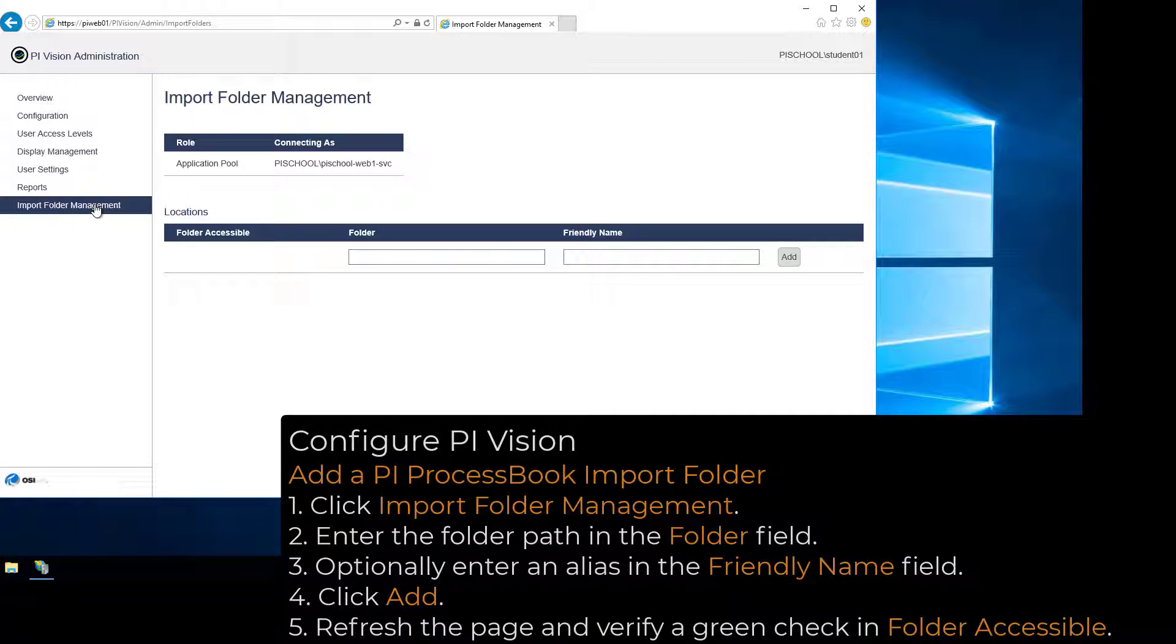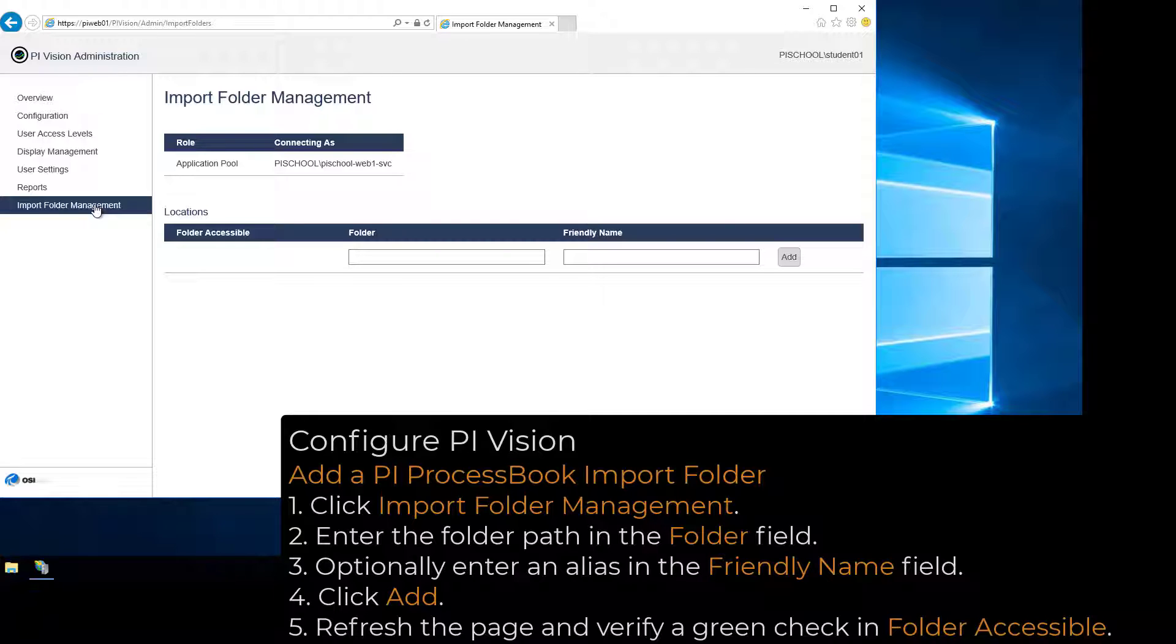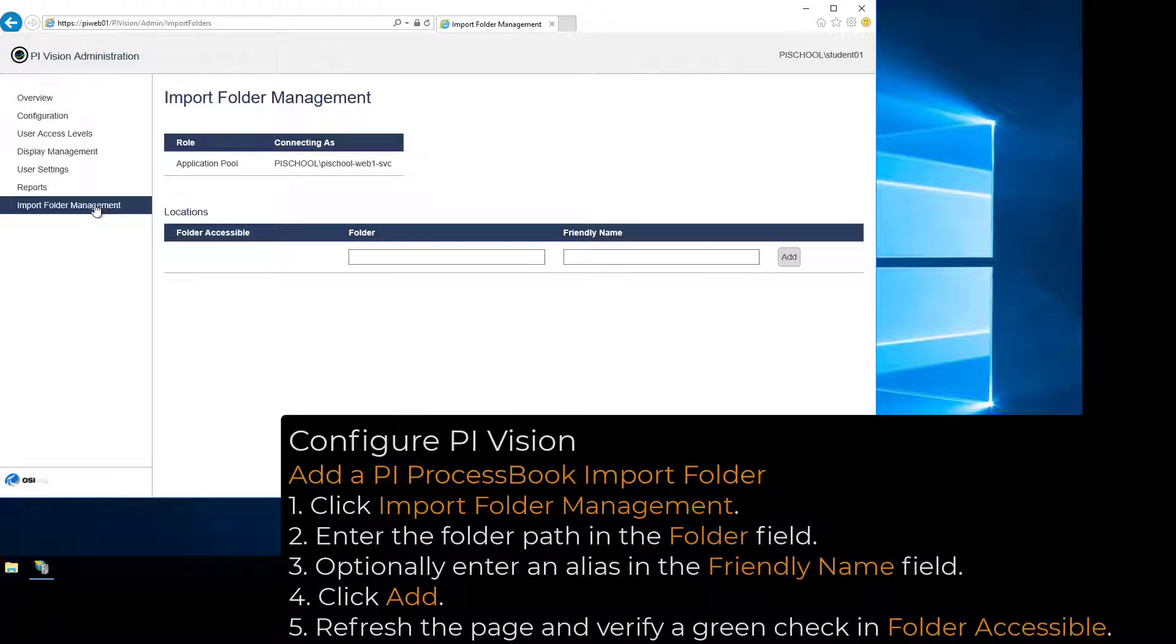Here, we can set up specific folders, and the PI ProcessBook displays that are added to that folder will get picked up and be available to view in PI Vision. Make sure the PI Vision Application Pool account has read access to any folder and its subfolders to be added in this page.